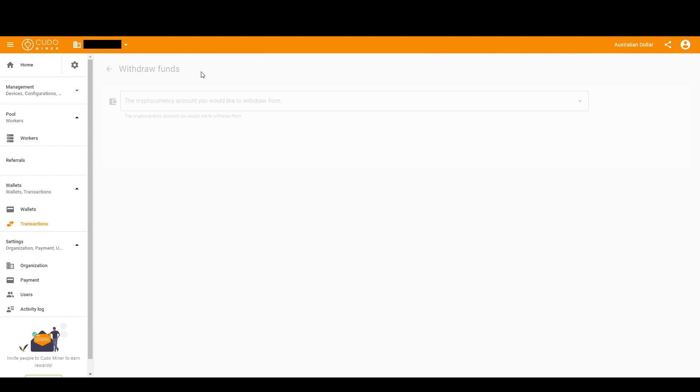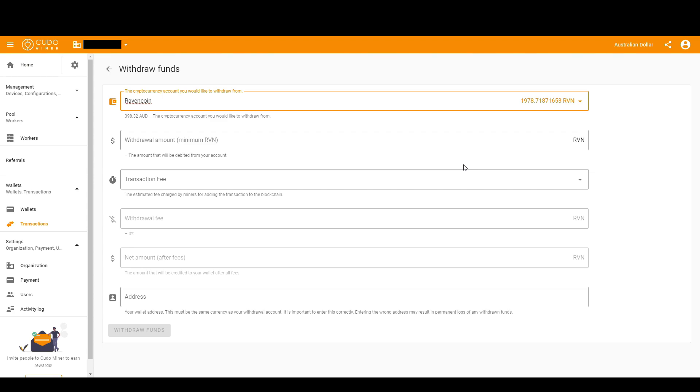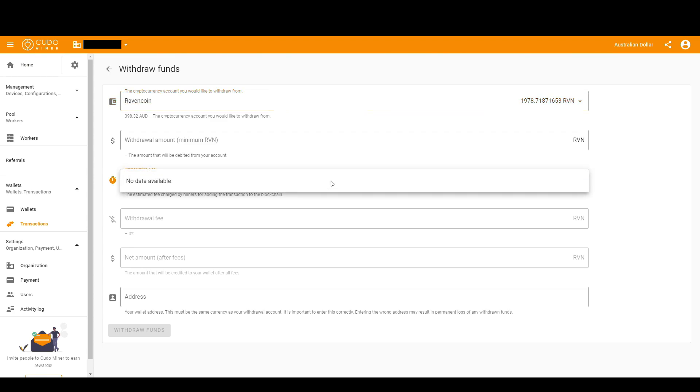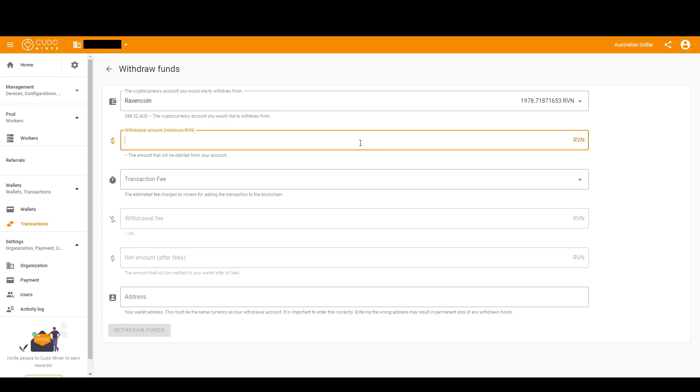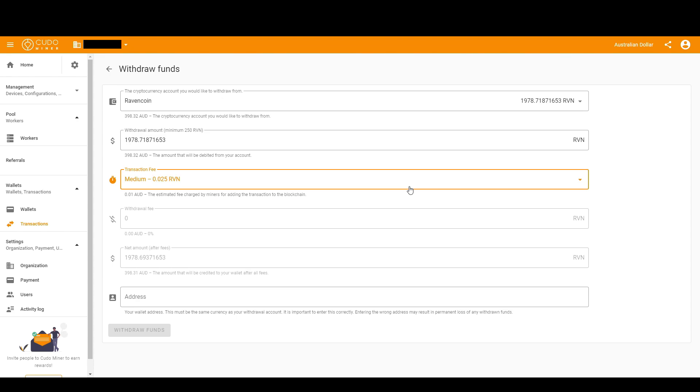Click up the top in the middle, select the coin that you want to move, select the amount. I'm just going to click Max just to show everybody. Medium fee, and then you guys know the rest.